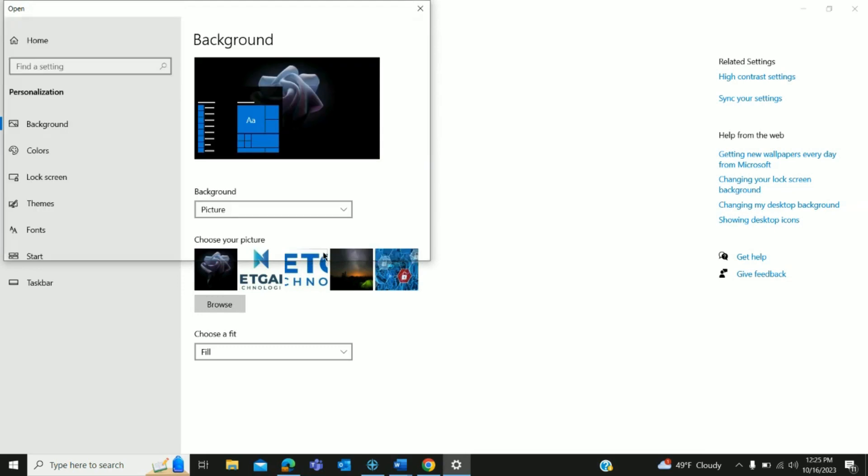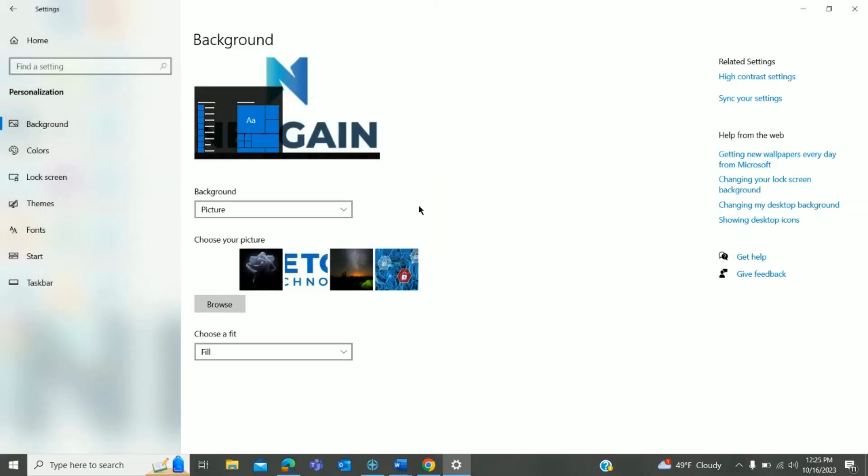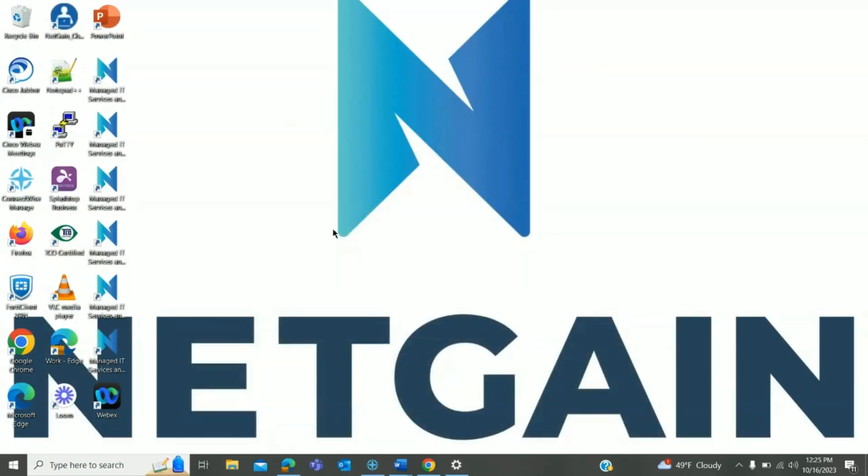Choose the first one and just click on it and it should now appear as your background.